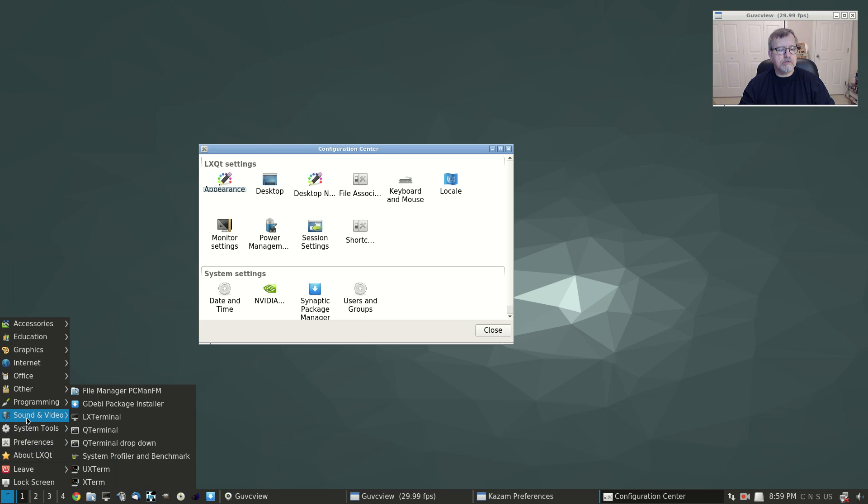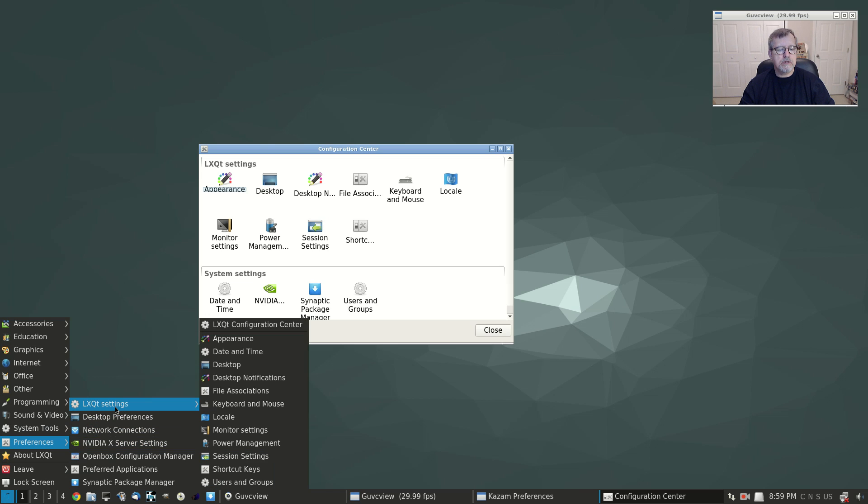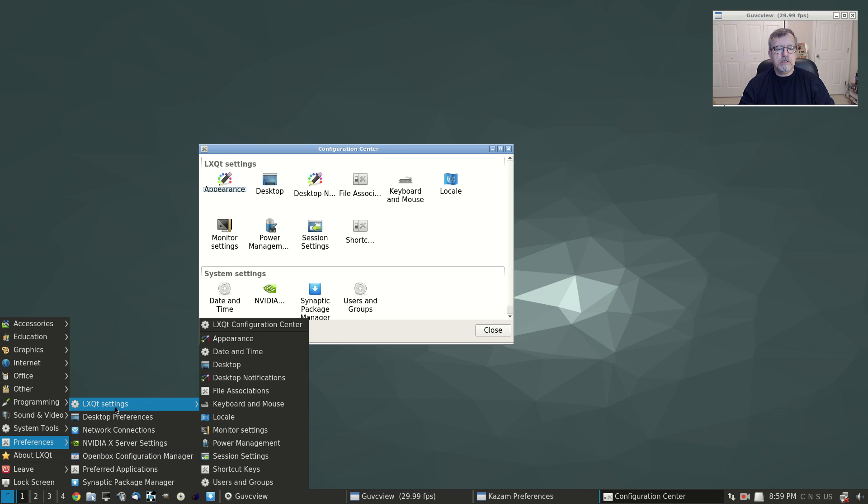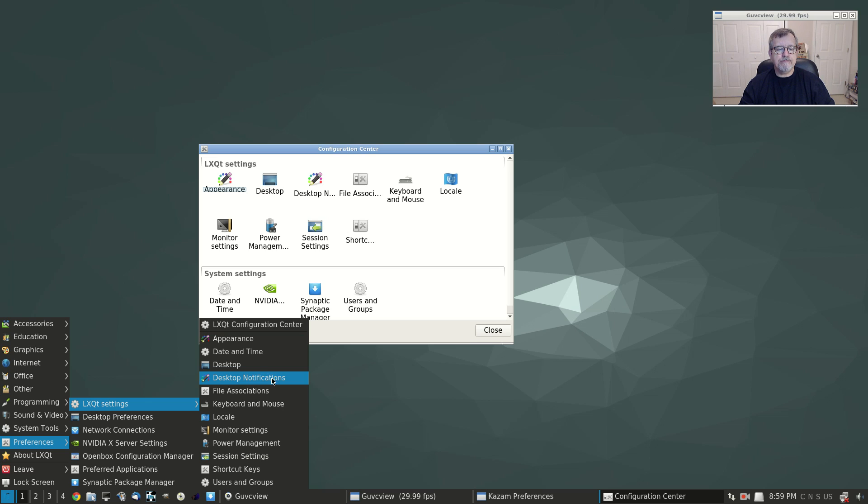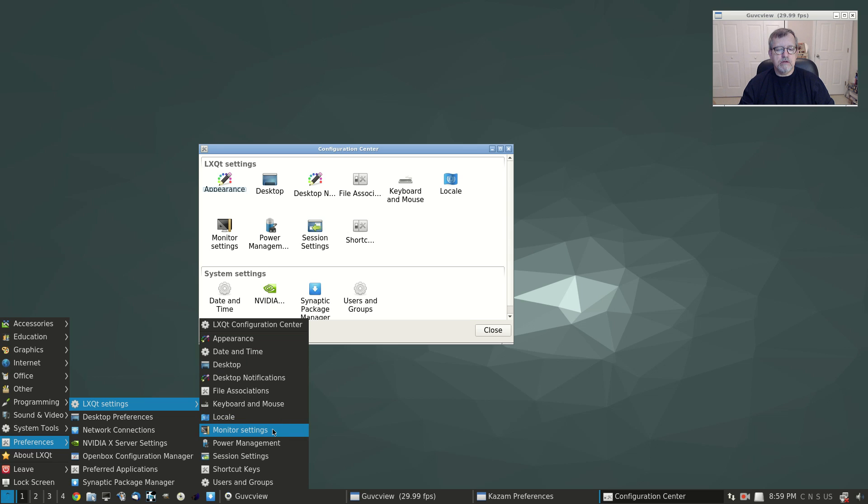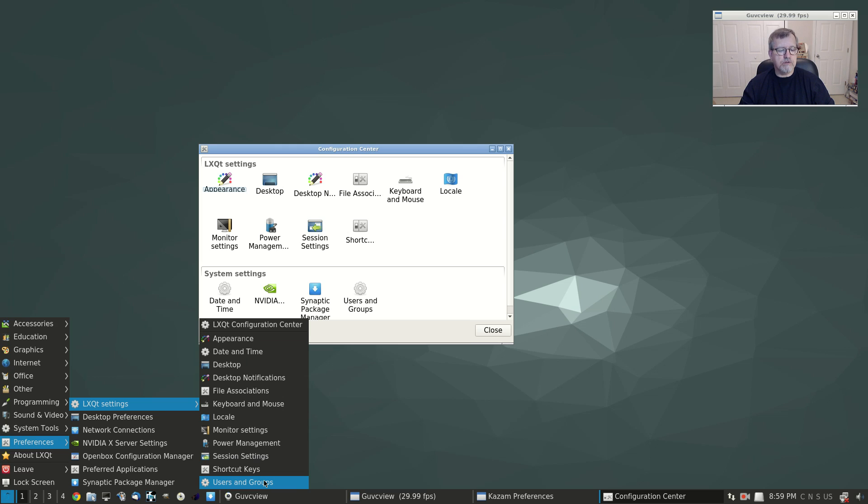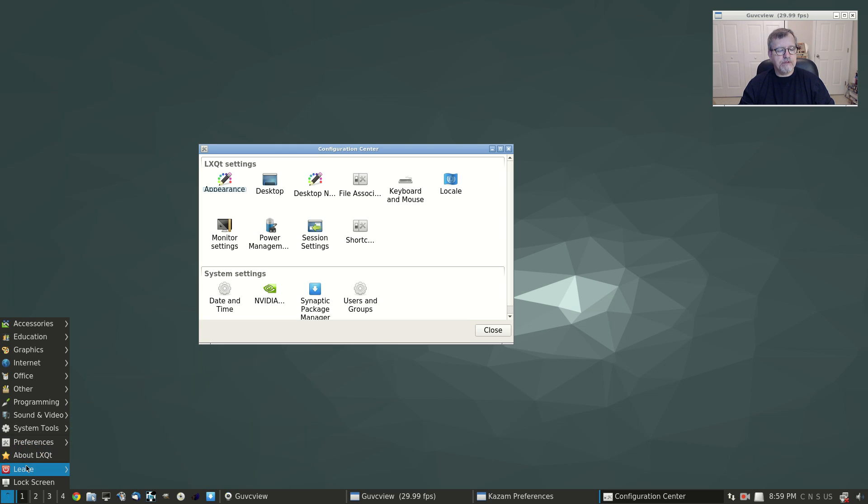There is a configuration center and I will open that up. Let me go back to that. Okay, so you've got appearance, date and time, desktop notifications, file associations, keyboard and mouse, locale, monitor, power management, session settings, shortcut keys, users and groups. It's got pretty much everything that you need.